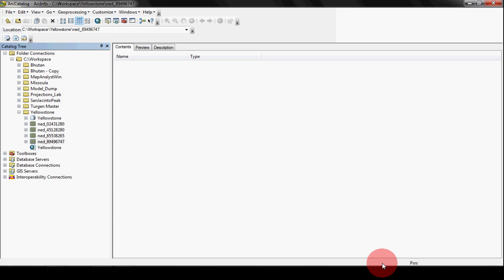But once we get it, we'll have one DEM out of four and there won't be those lines. So that's pretty much all it takes to Mosaic a DEM inside of a GeoDatabase. Have fun with it and let me know if you have any questions. Thanks a lot.